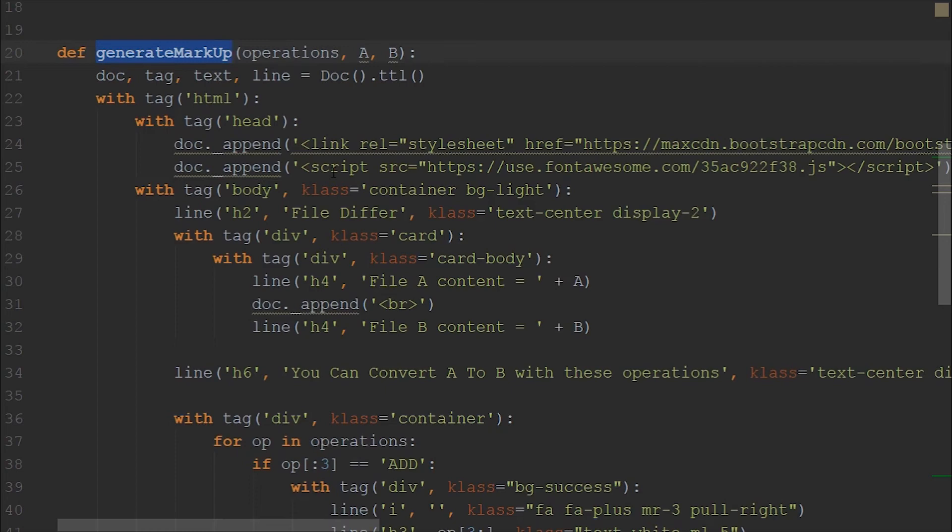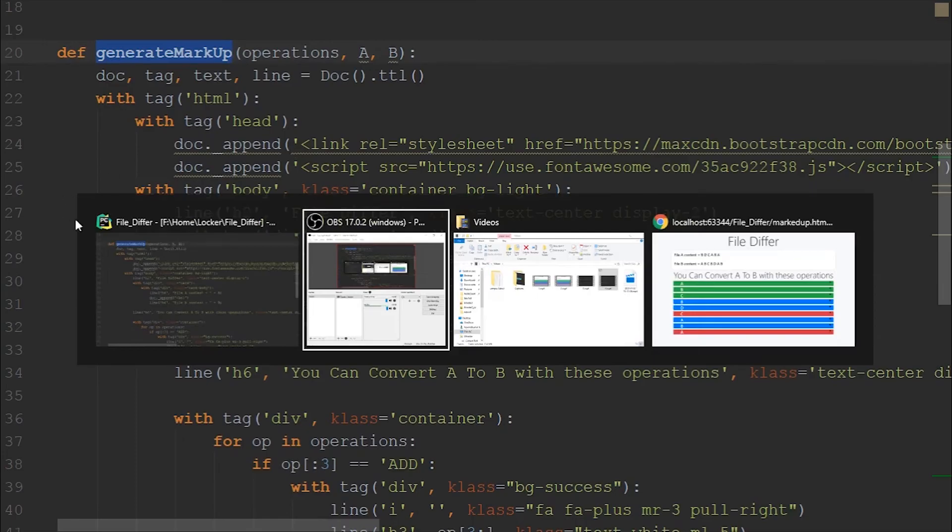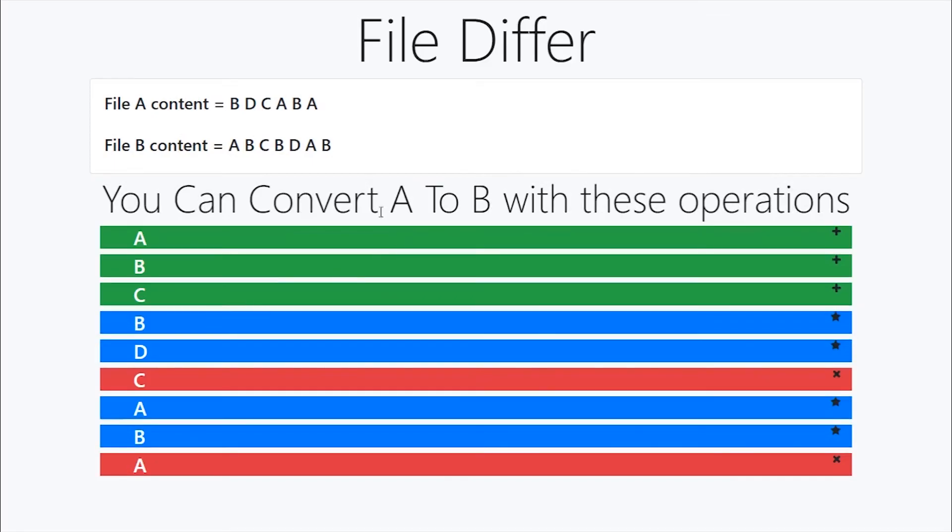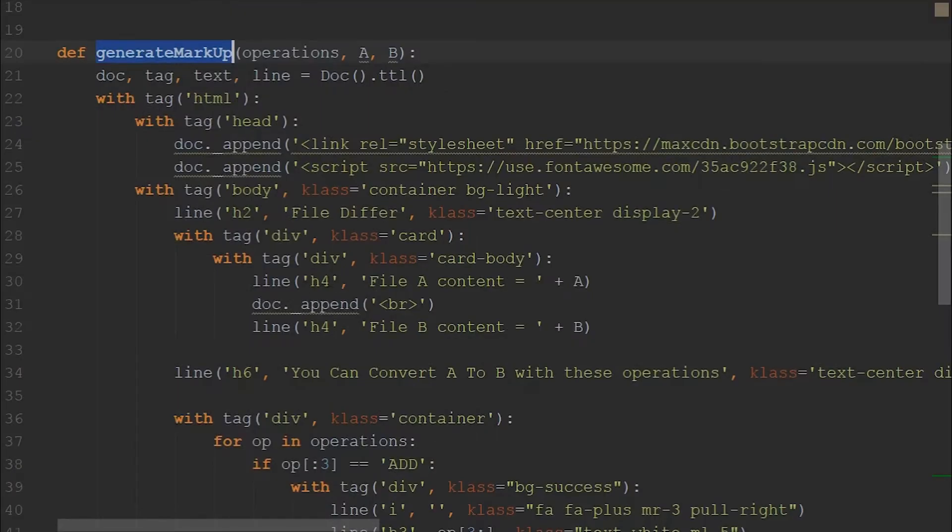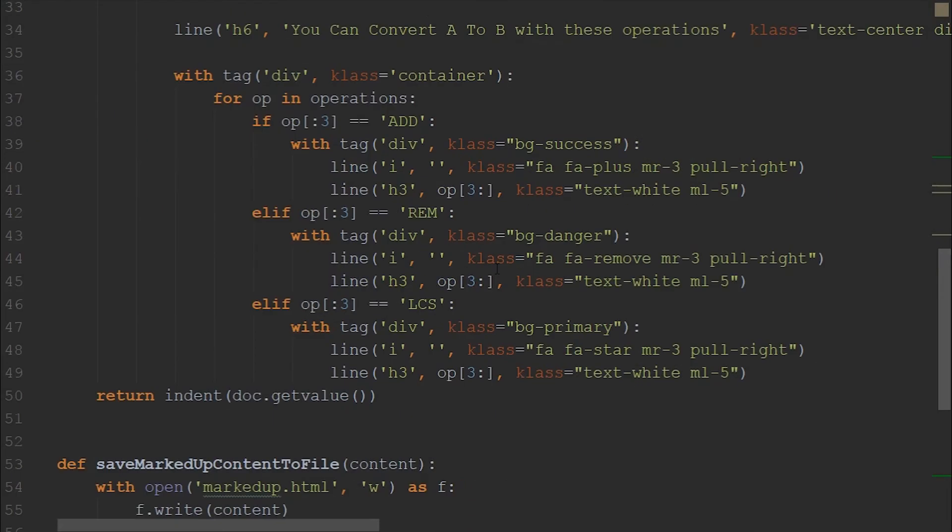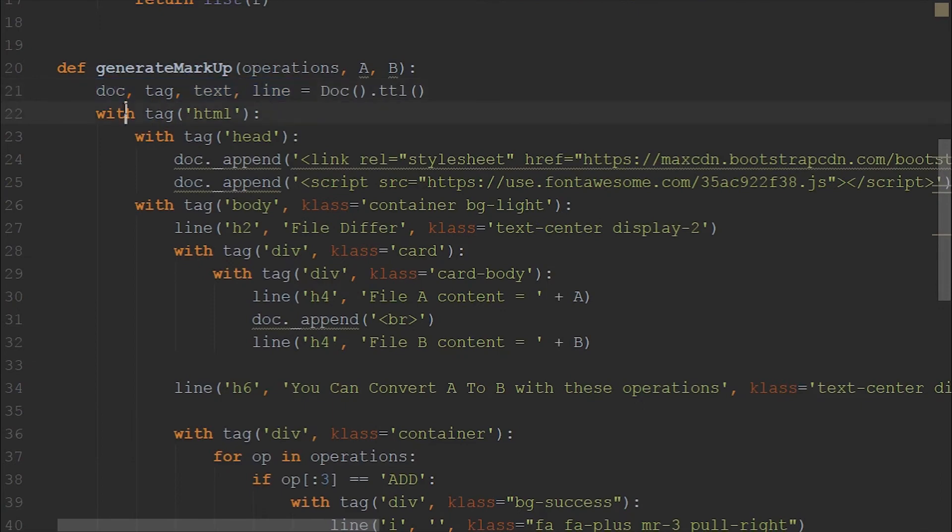Basically, we are only doing is we are reading the operations and seeing if the particular operation is add or delete. If it is delete, we are adding red color. Or if it is add, we are doing green color. So like here, so this is just bootstrap classes, so we are appropriately doing it.